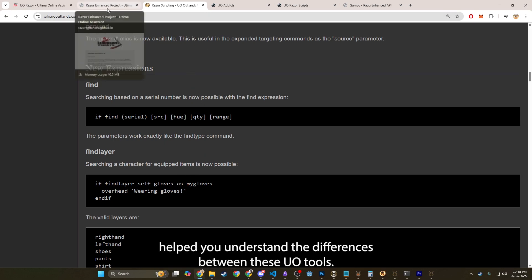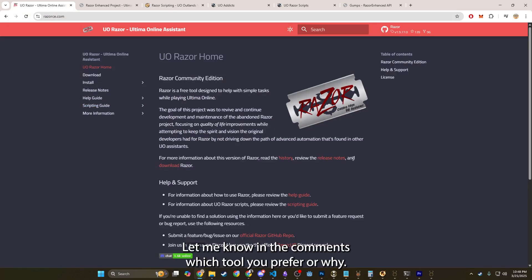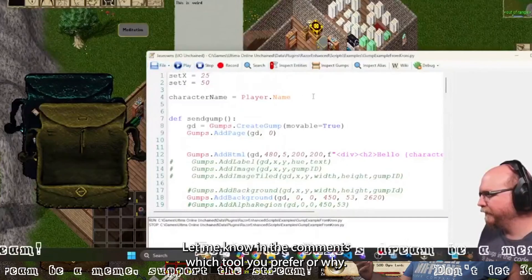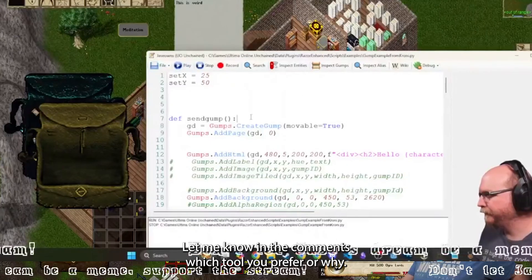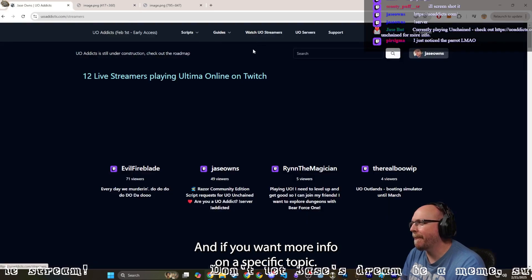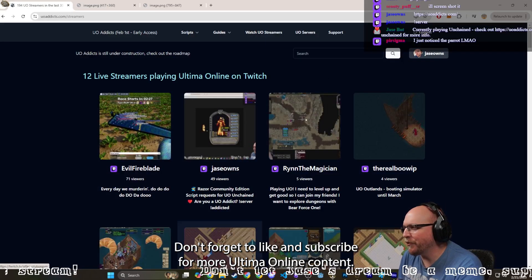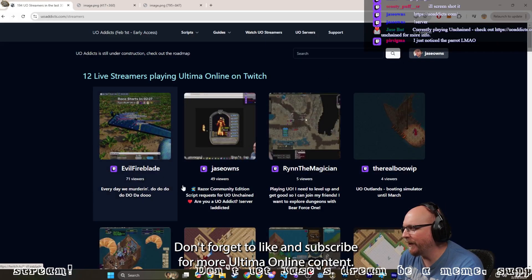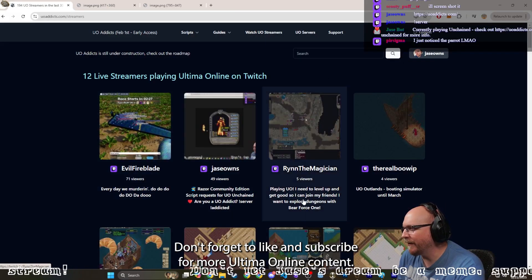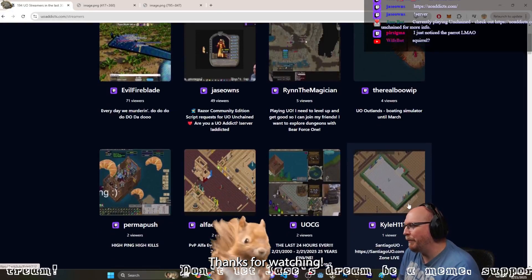Hopefully this video helped you understand the differences between these UO tools. Let me know in the comments which tool you prefer and why, and if you want more info on a specific topic. Don't forget to like and subscribe for more awesome online content. Thanks for watching.